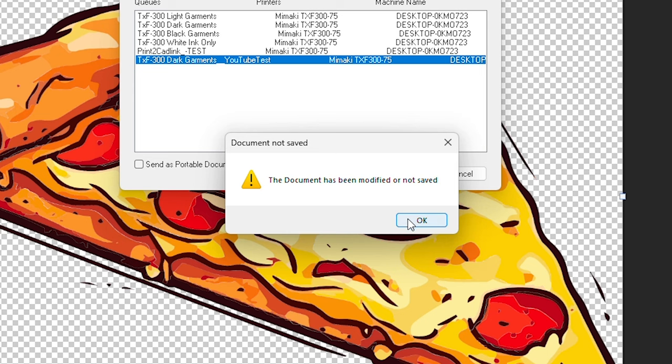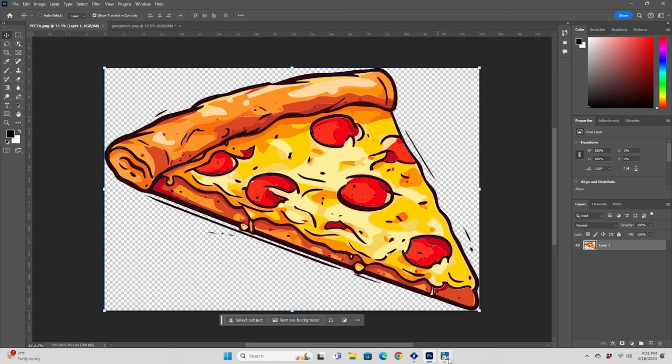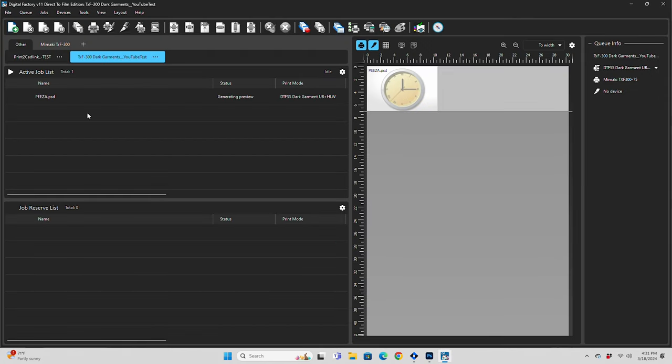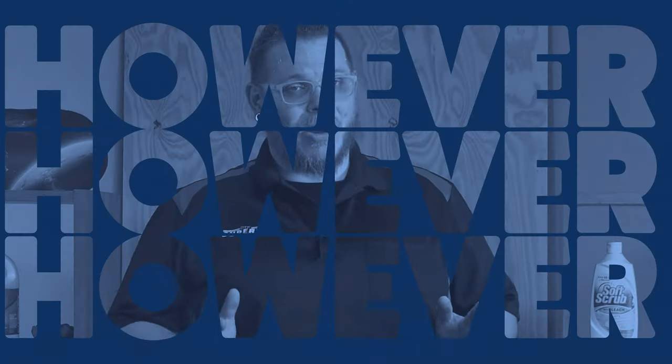Once you choose your queue and press OK, you can head back over to DigitalFactory and you'll see your graphic as a PSD is now importing. If you installed Photoshop first and then DigitalFactory 11, you should be able to follow this workflow just like we did.